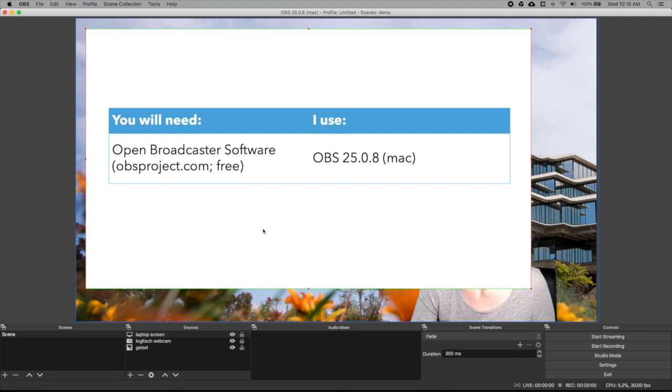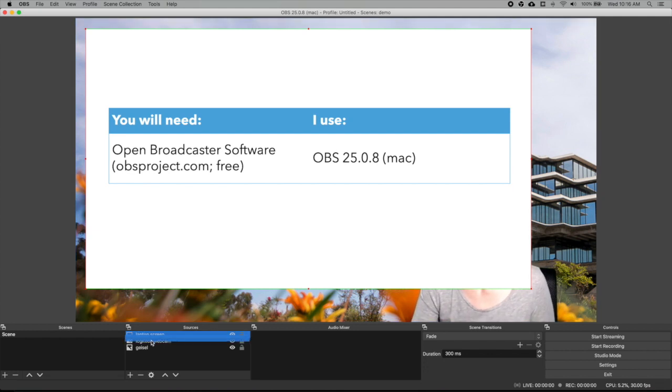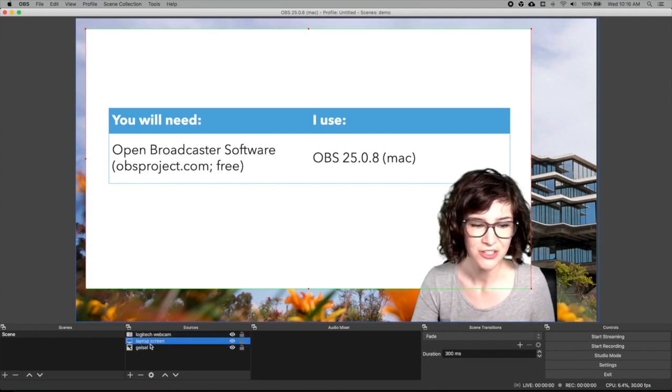And then reposition it. And then again I need to move this behind my webcam. So go to sources and drag it down.